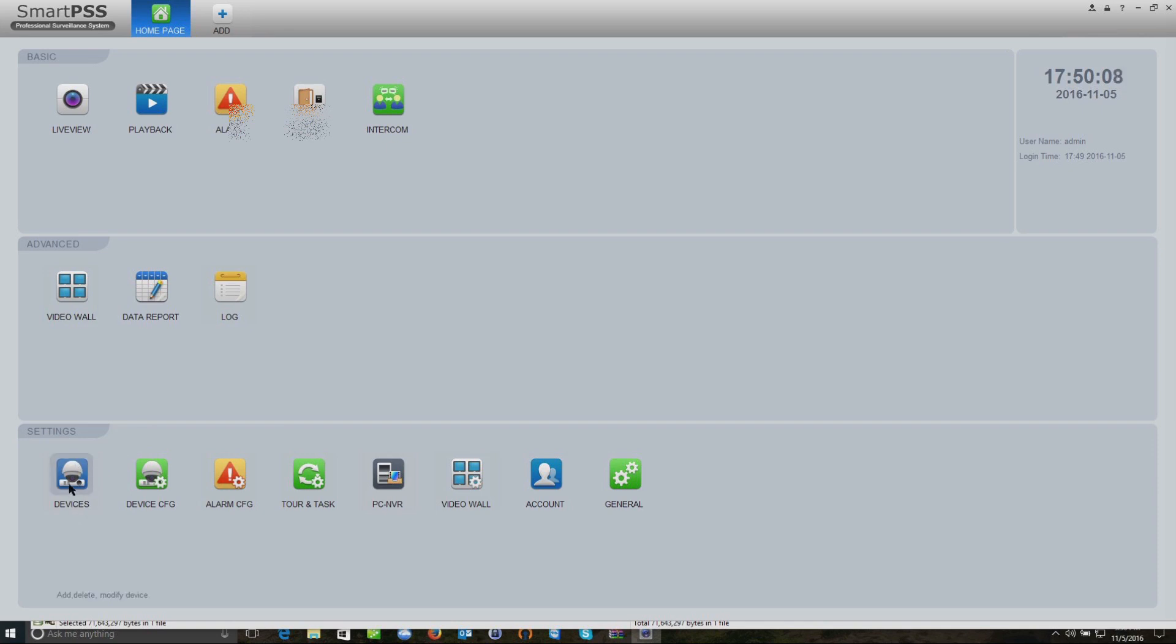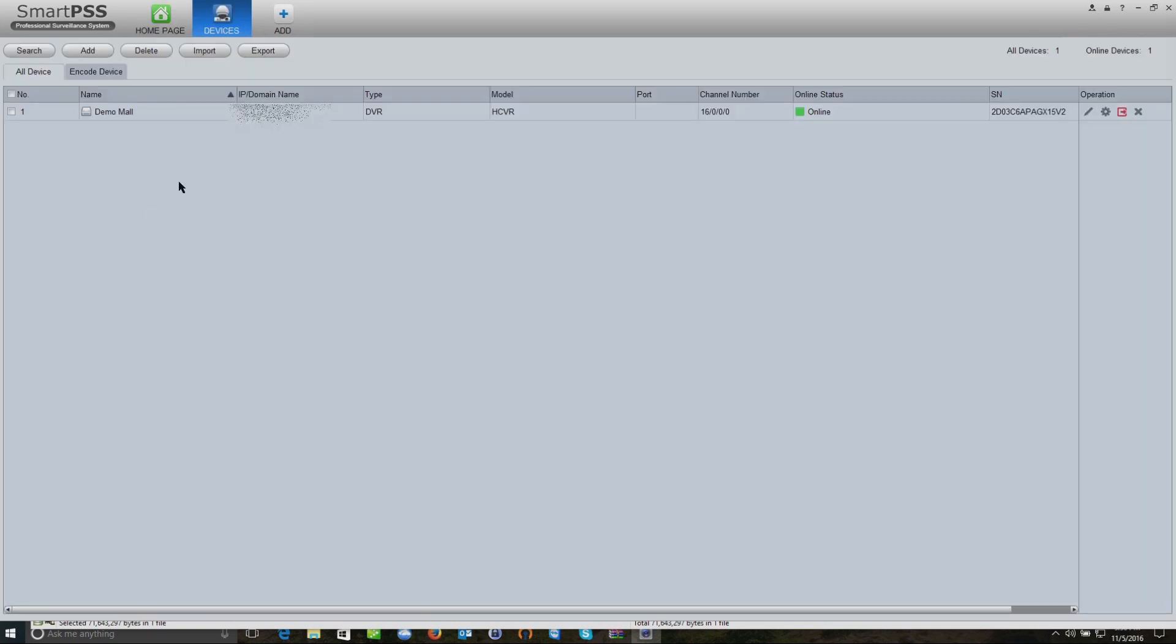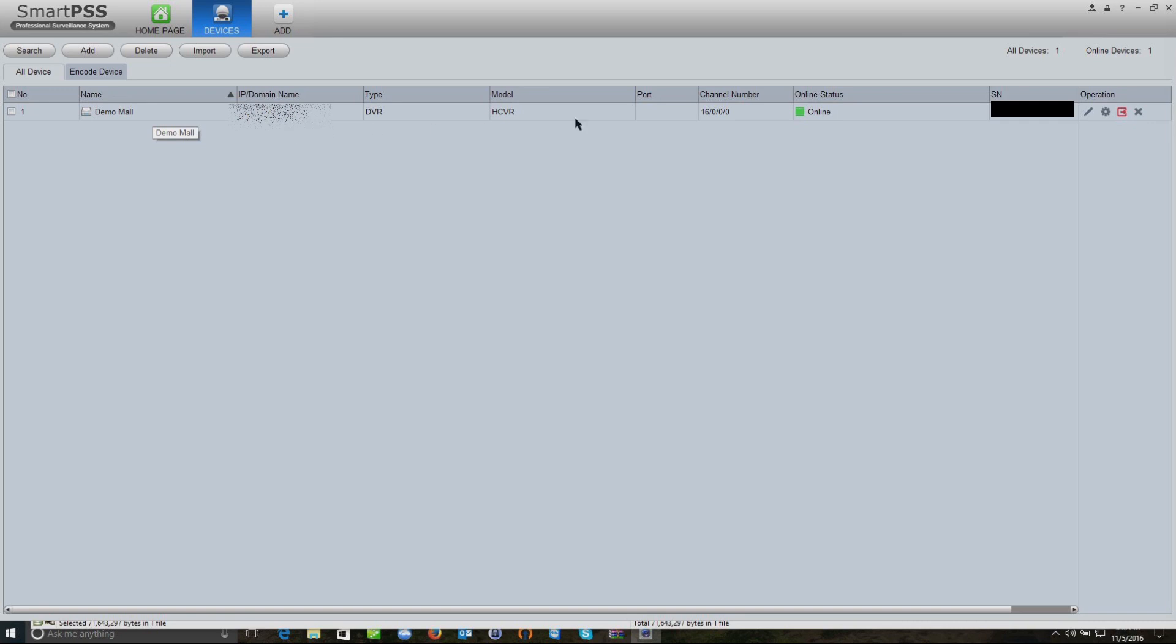We're going to go to devices, the blue icon here. I already have one set up, but I'm going to add another just as a reference. We'll click on add.